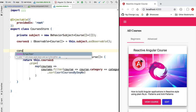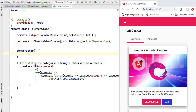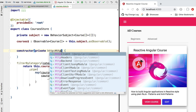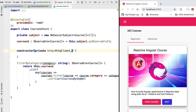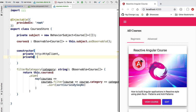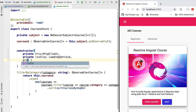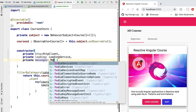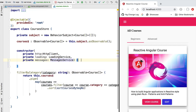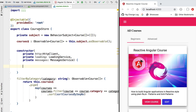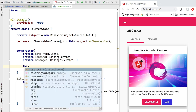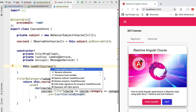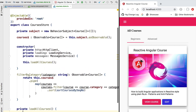The ability of emitting new values for our courses observable is encapsulated and kept private inside our courses store. The first thing our courses store will need to do is load the courses from the backend and emit them via the courses observable. For that we are going to inject the Angular HTTP client. We will also need the ability of showing a loading indicator to the user, so let's inject the loading service, and we will also inject the messages service. In our constructor, whenever the store gets initialized for the first time, we are going to call a new method called LoadAllCourses.